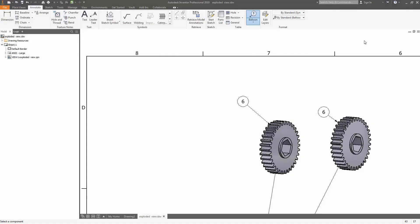Hi everyone, and today I'm going to teach you guys to balloon your drawings in order to meet ANSI standards. So traditionally in ANSI standards, you do not want to have both of these six balloons. You want one of the balloons to say six and the other one to say item six.